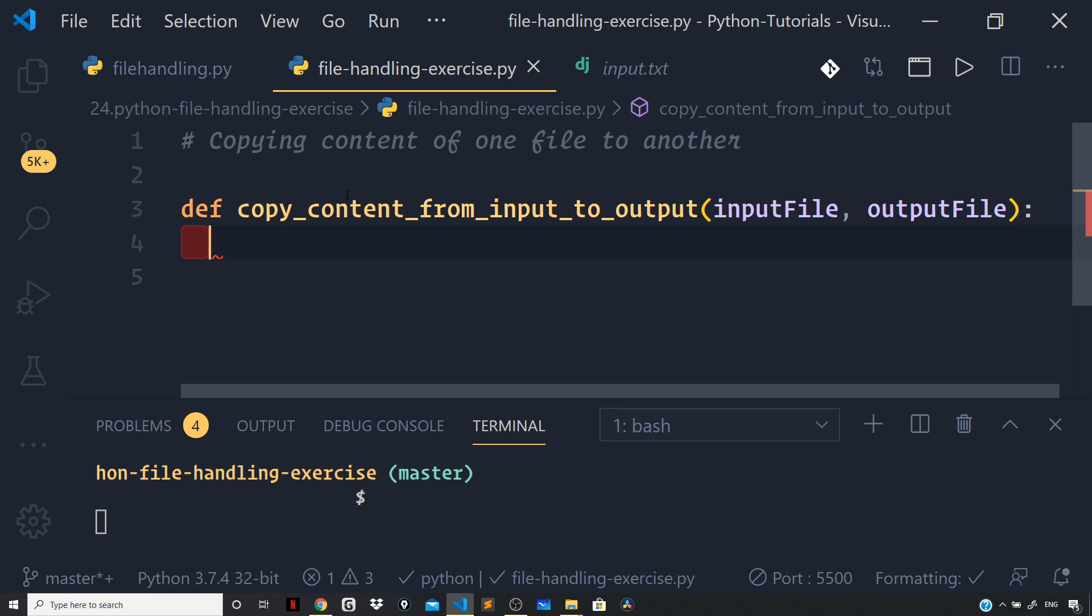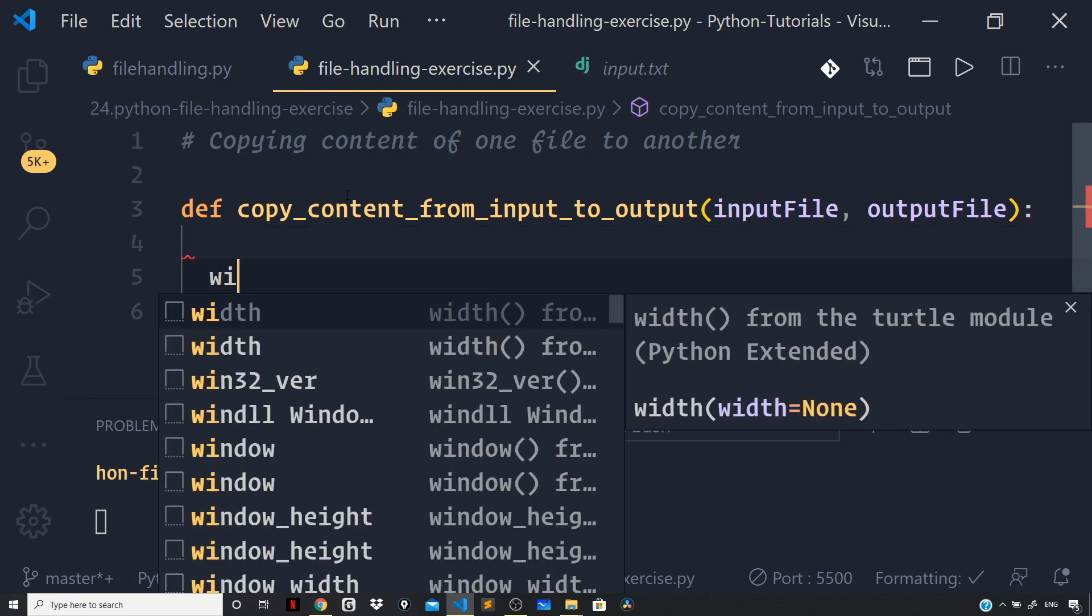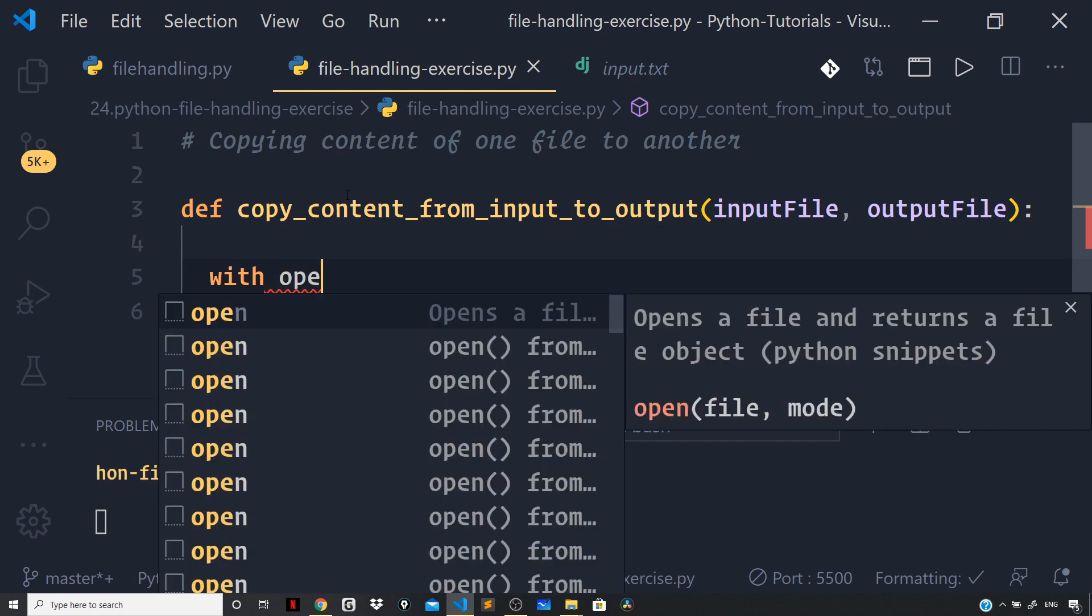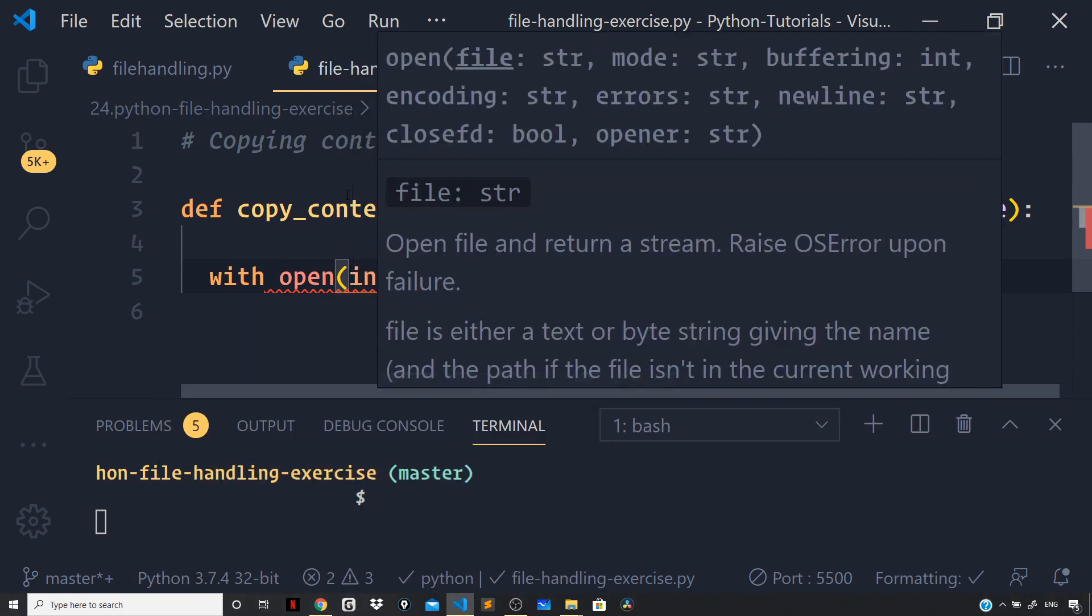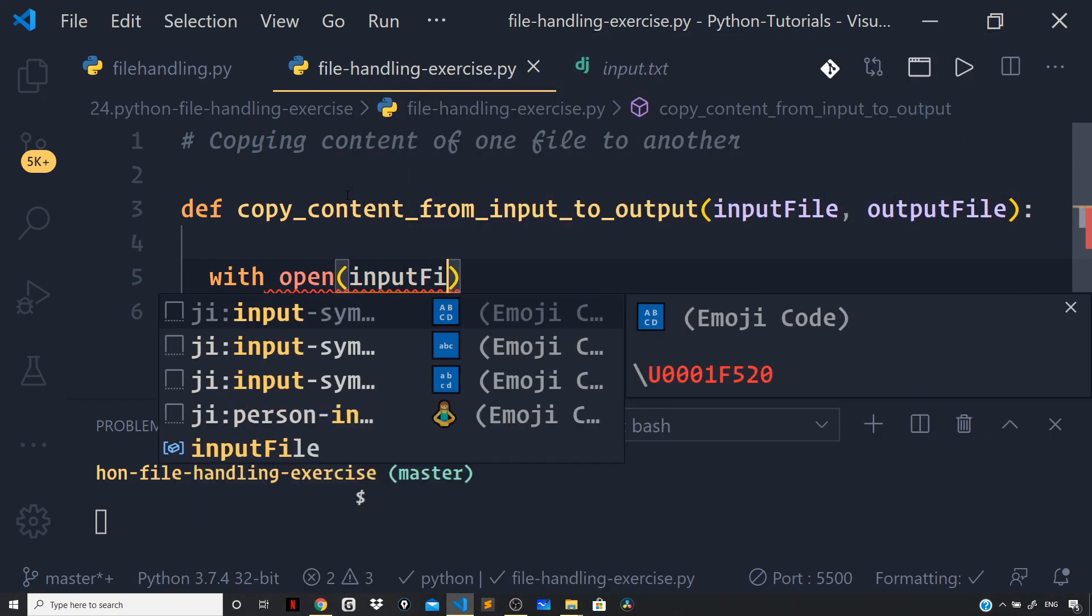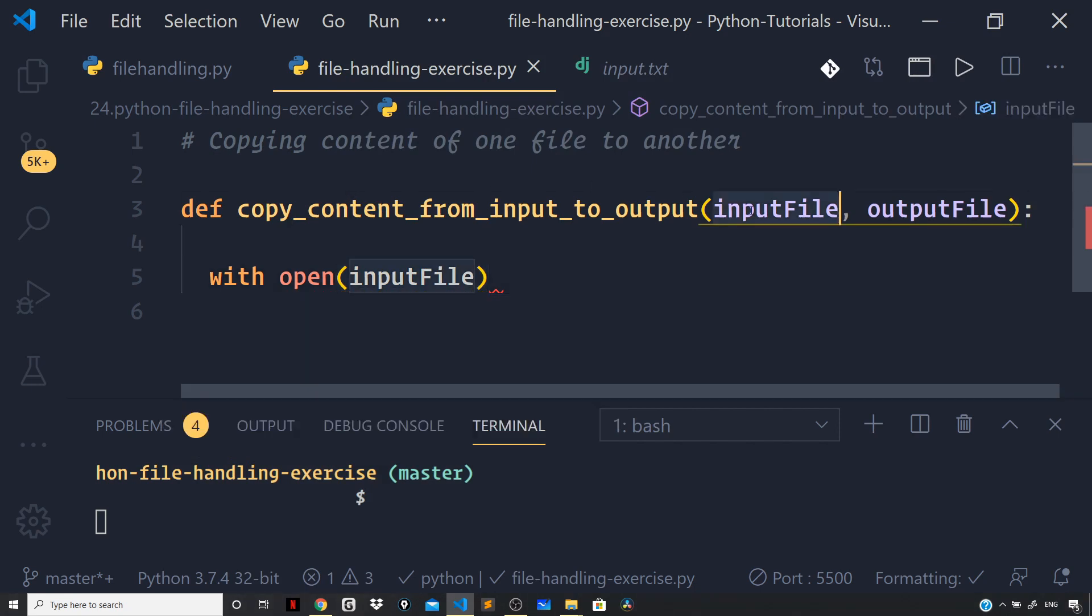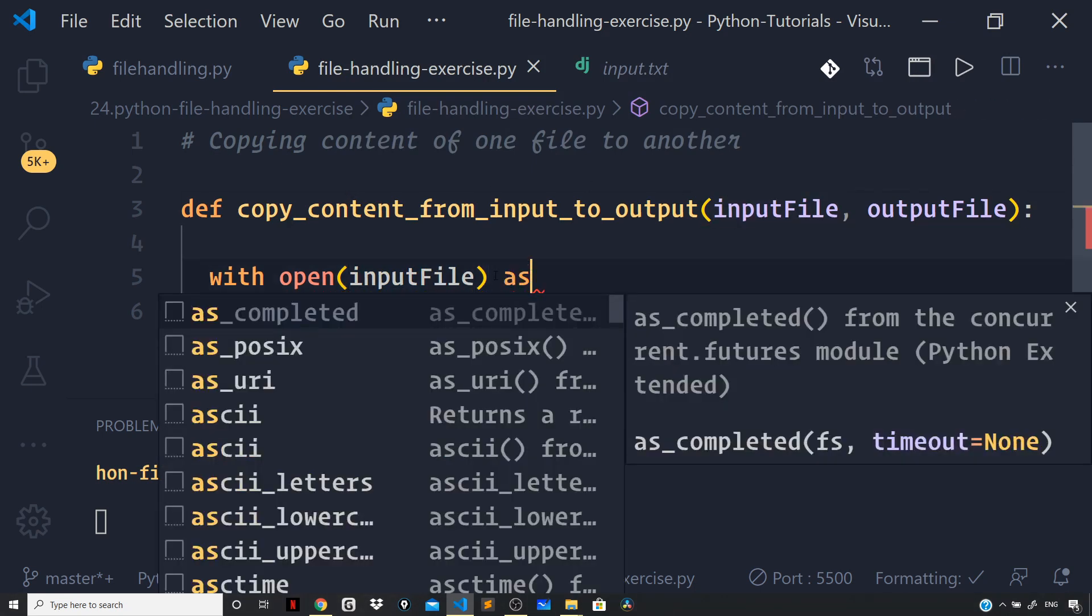open the input.txt file in read mode. I can use the with statement, and I will use the open method, pass on the input file that is supplied to us as the argument, and whatever file object we get back, I can define an alias as file_object.